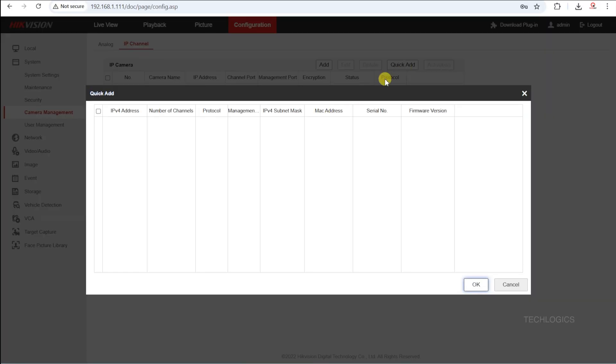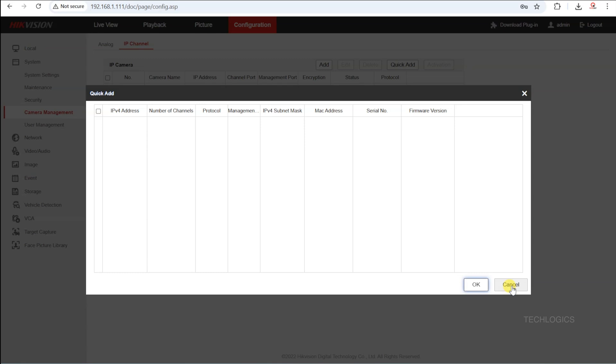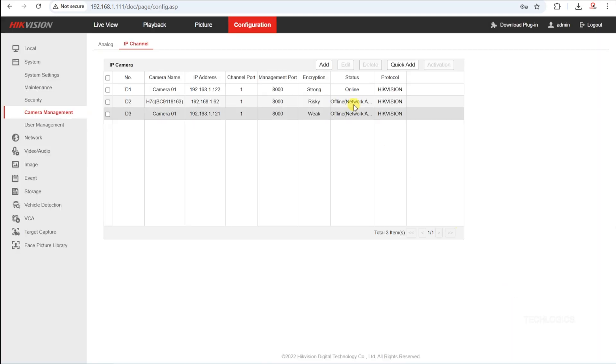If you select Quick Add, the DVR will automatically search for cameras on the same LAN network and list any detected devices. If the camera is not detected automatically, you can manually add it by selecting the Add option and entering the necessary details.